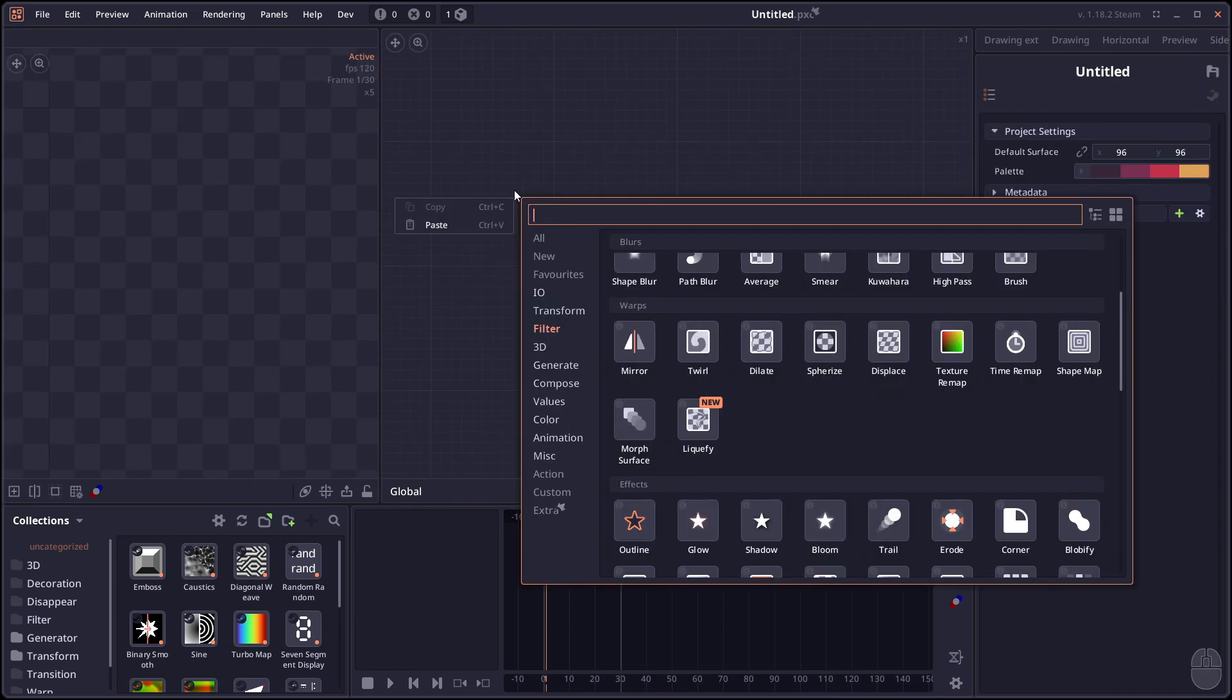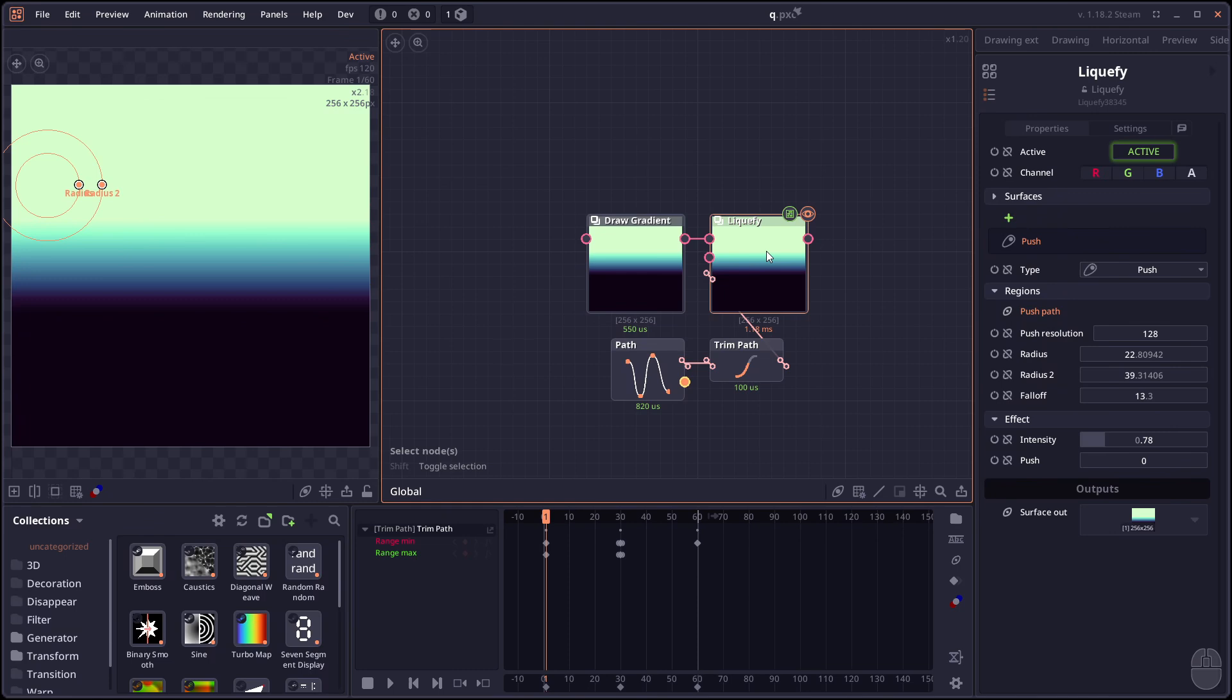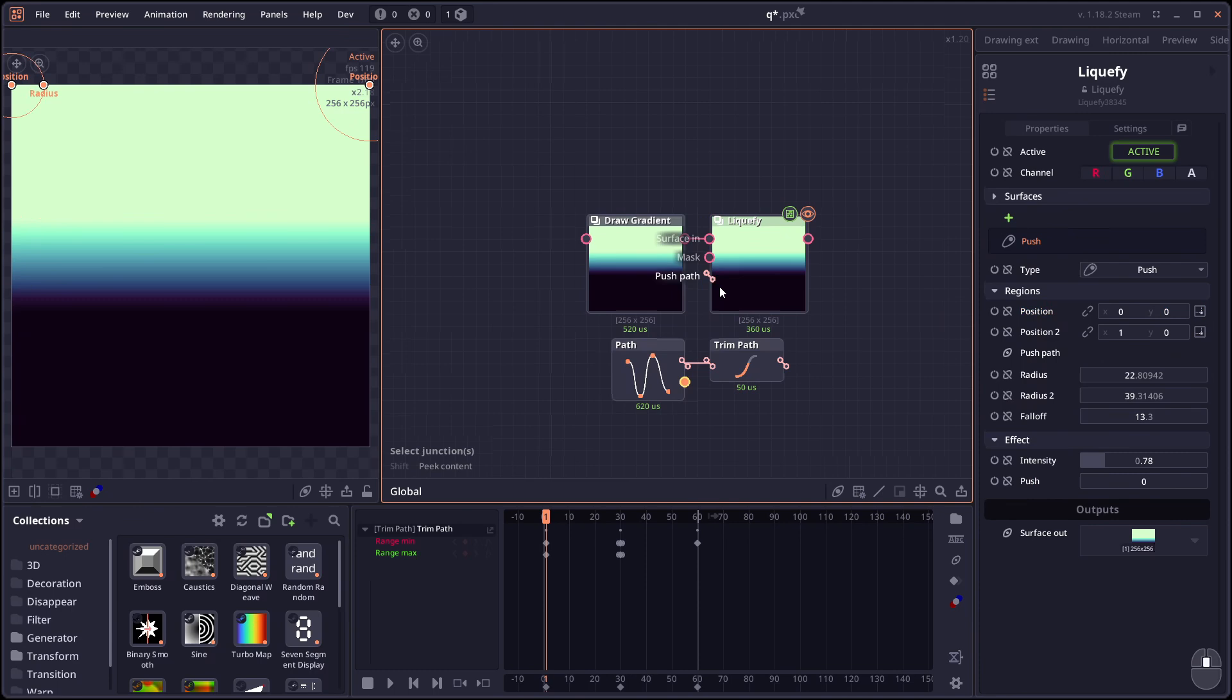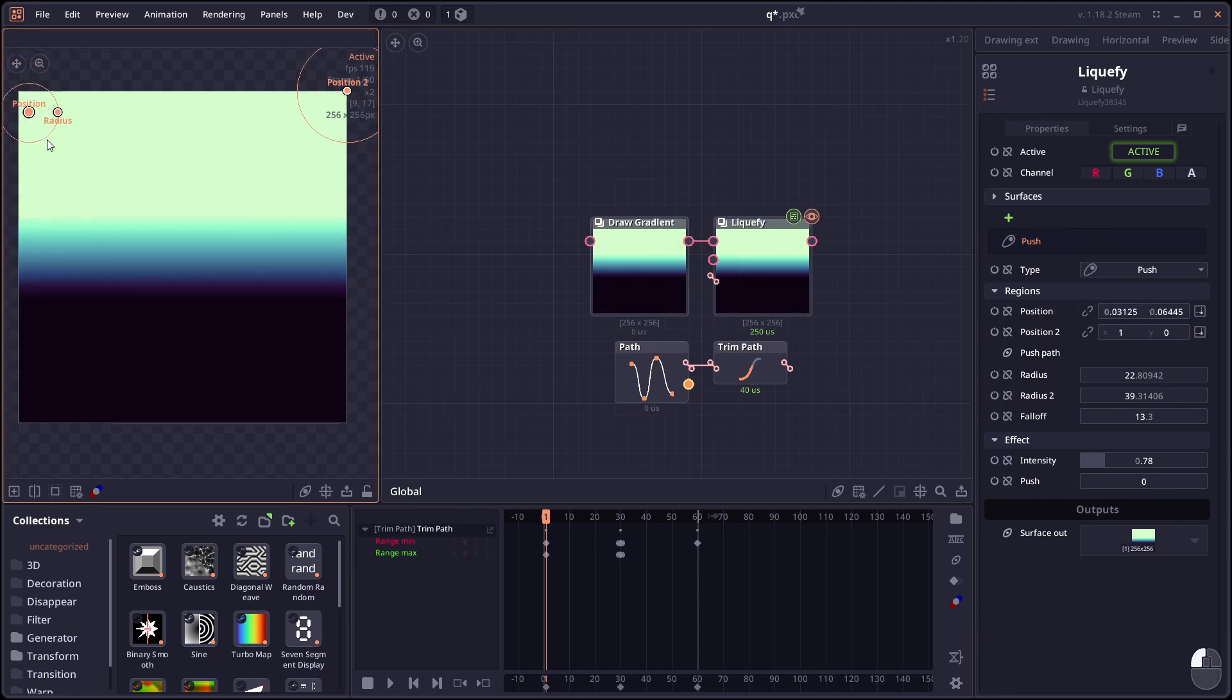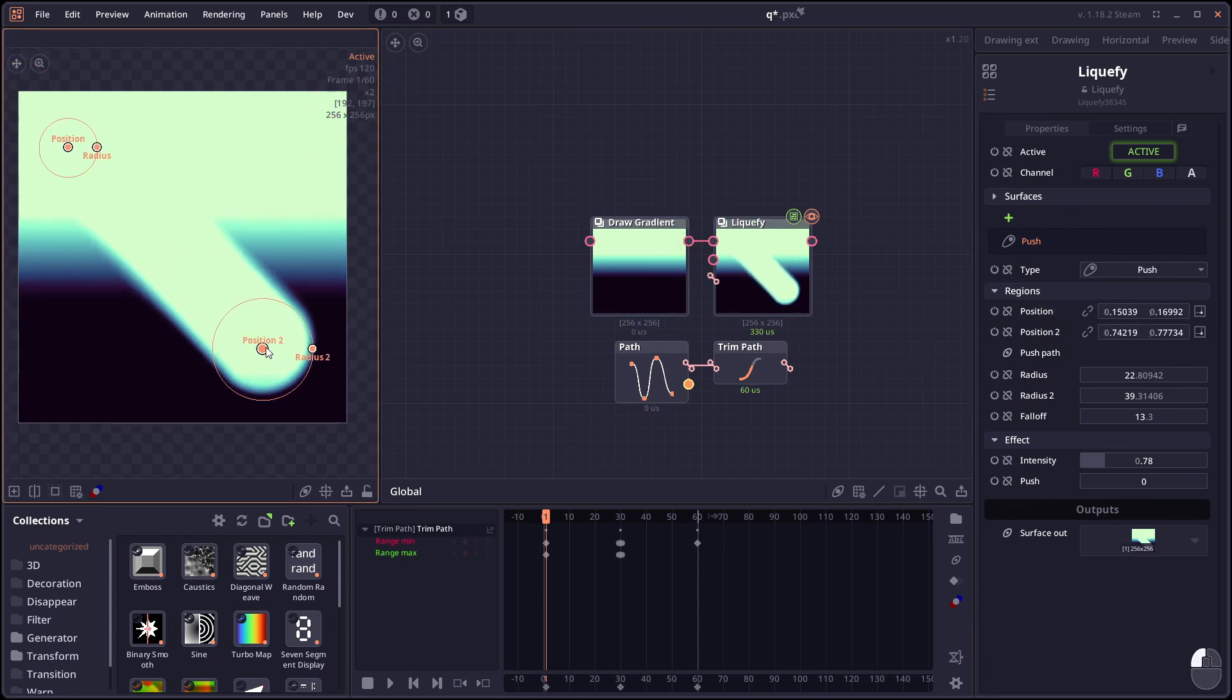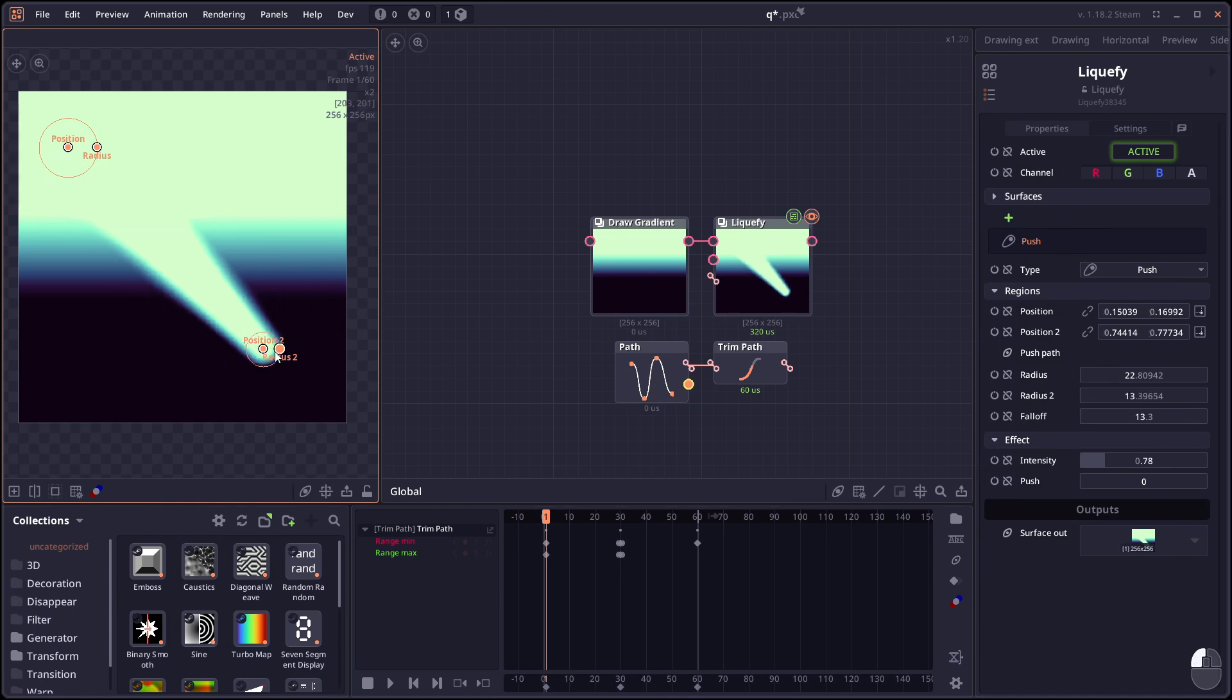And next we have the liquefy node. Which will allow you to apply a different liquefy effect. If you create here, you're gonna see that we have the different type. Or the most common one is gonna be just push. You can push it using just 2 point. Position 1, position 2. So you can adjust here.